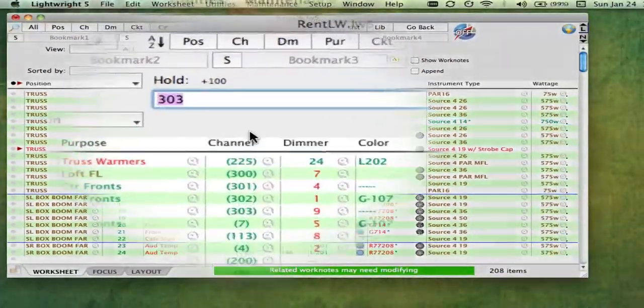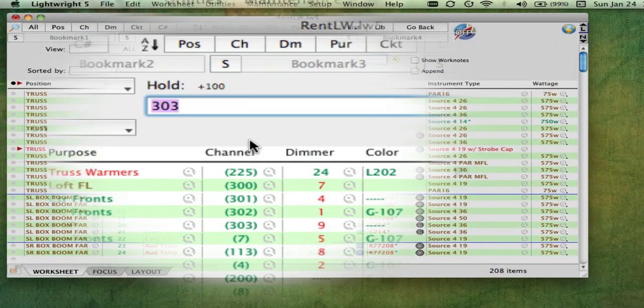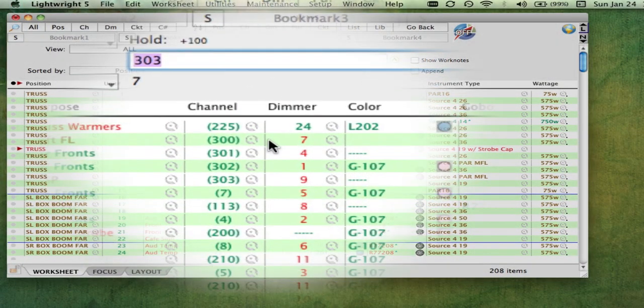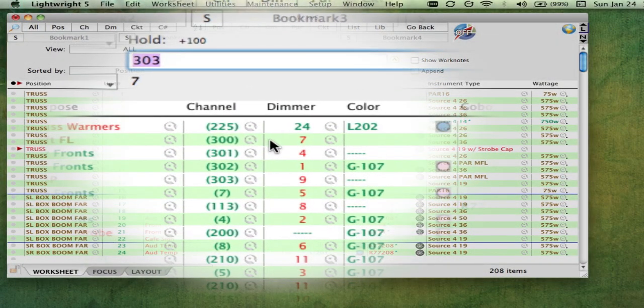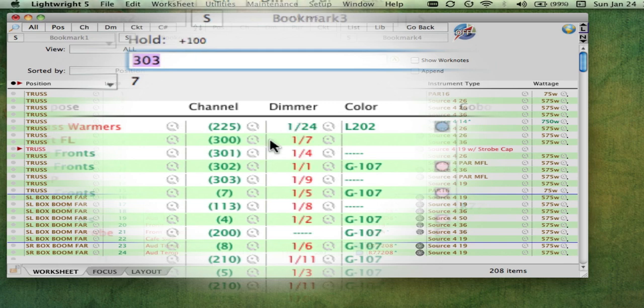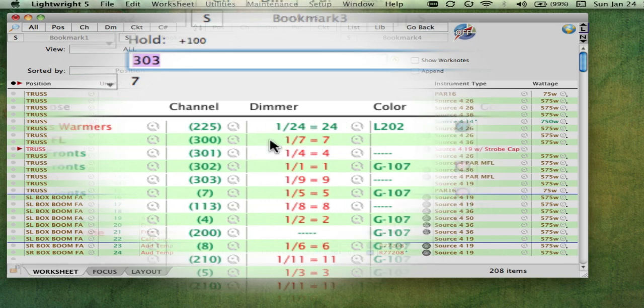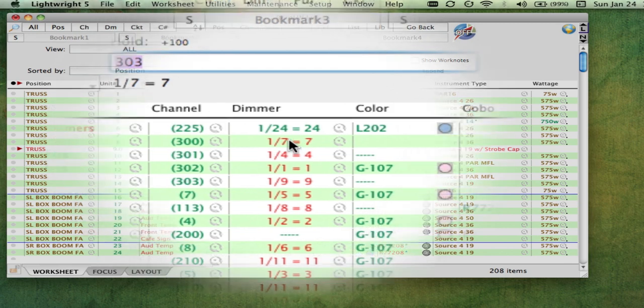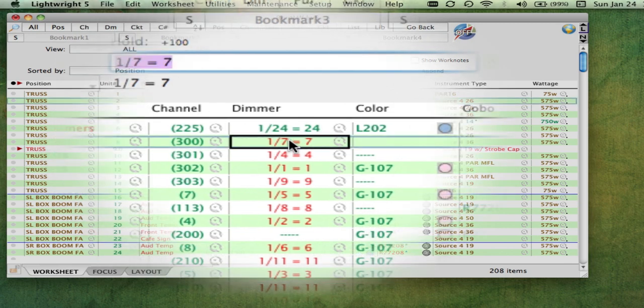LightRite understands DMX universes and can show you dimmer column entries in absolute format, in universe format, which includes the universe number followed by the number within that universe, or in a combined format that shows you the arithmetic. You can enter the number in any format and LightRite will automatically translate it.